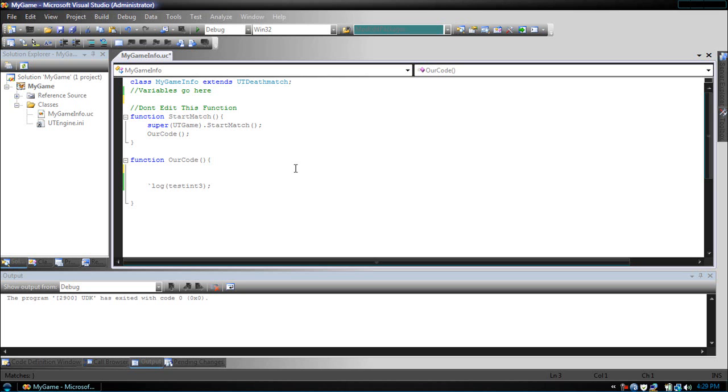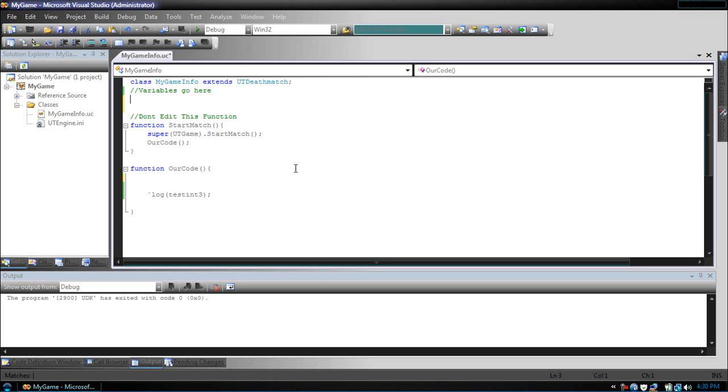Now, I want to look at strings. To declare a string, it's the same way as an int. Instead, our type is now string.